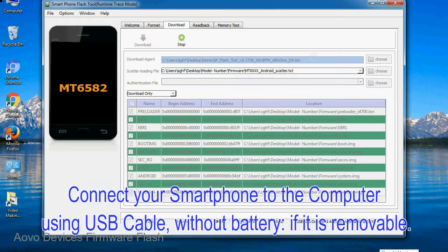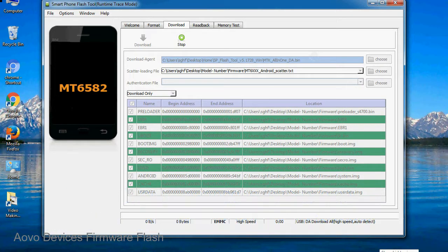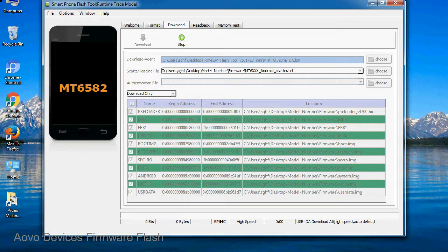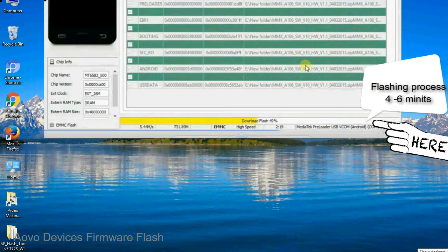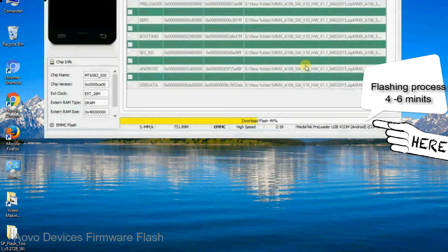After connecting the device to the computer, press volume down or volume up key so that your computer can easily detect your smartphone.